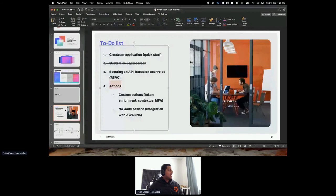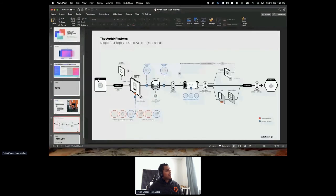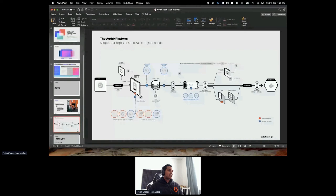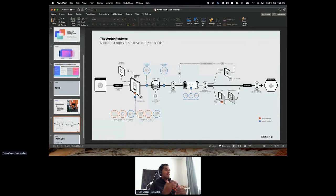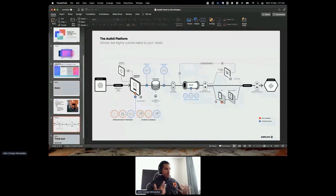Going back to the diagram — the application makes the request to universal login, captures credentials, authenticates the user in the user data store, and then in this section is where all actions execute. With actions, you can redirect the user to an external page to capture extra information, enrich the ID and access token with extra profile information, or trigger a second factor of authentication based on a logical condition you define yourself.